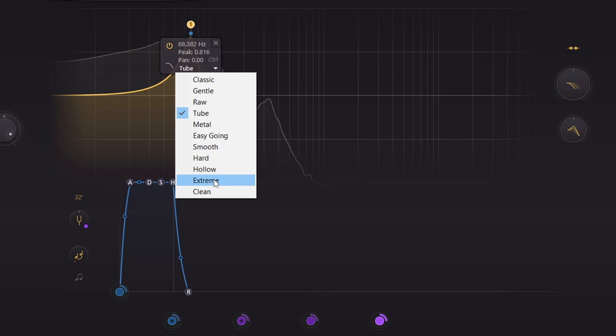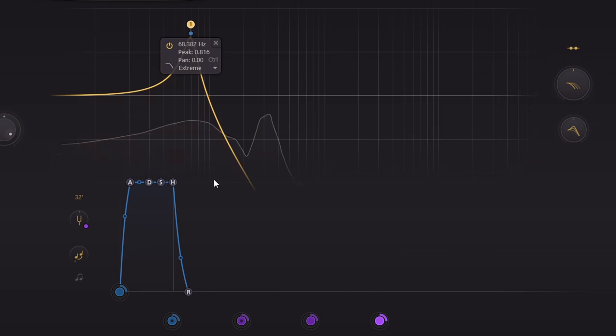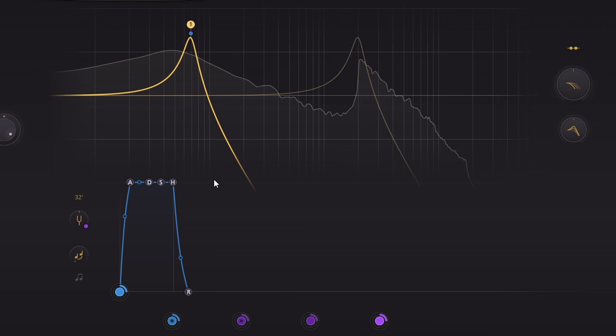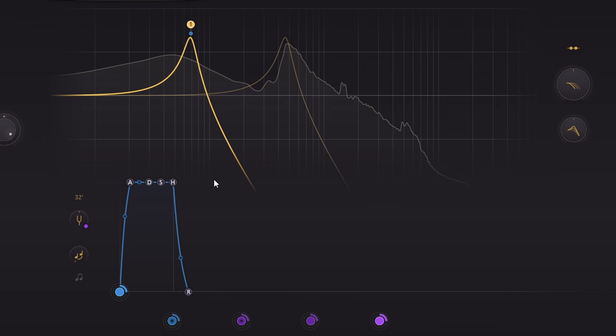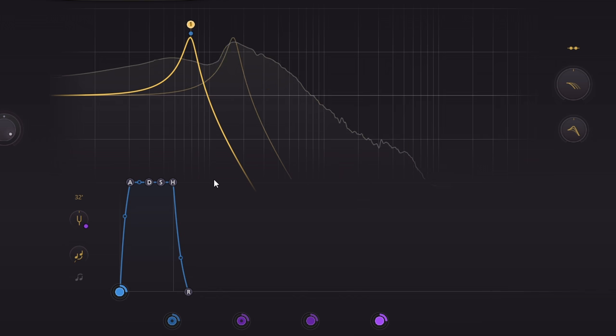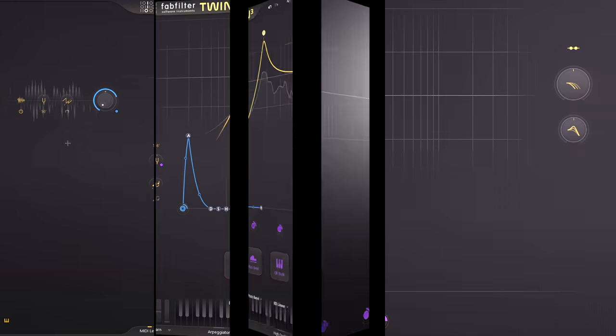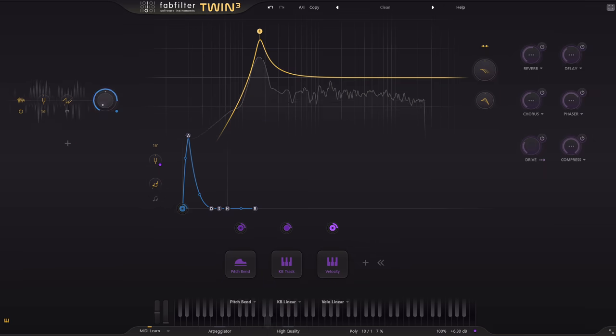Or perhaps the extreme style. Each filter style is very different and will respond quite differently, especially with lots of resonance.